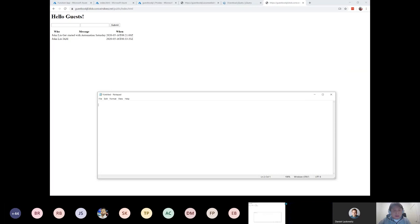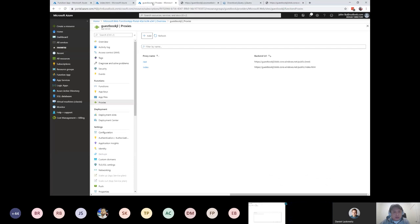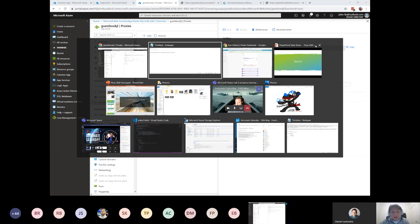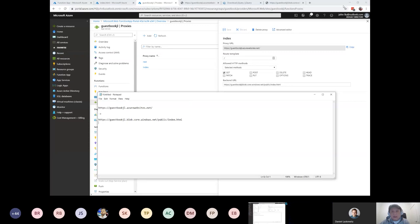In Azure Functions, we create a proxy and say: anything with a slash, we are redirecting to the index file. So if you copy this, we're basically saying anything that hits that path goes to the blob URL. Already we make this URL a lot cleaner.